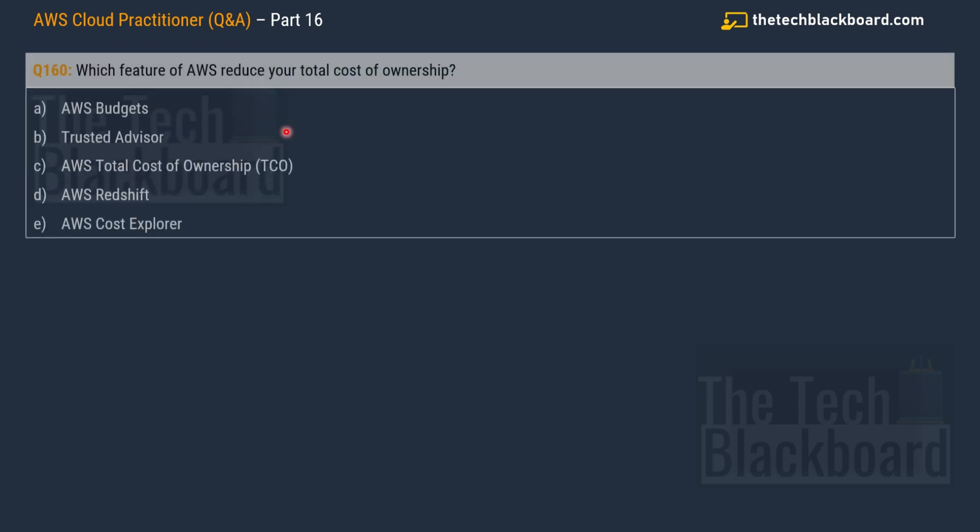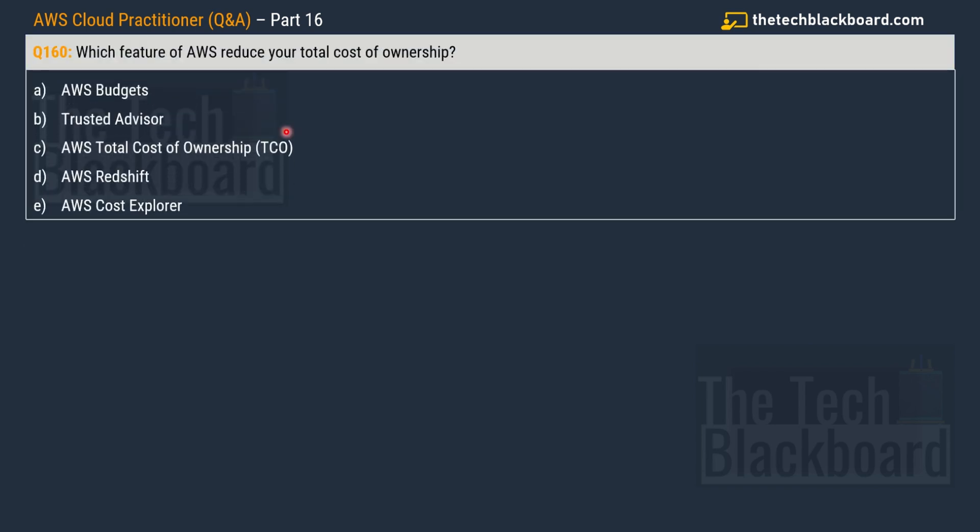Moving on with the question number 160. Question is saying that which feature of AWS reduce your total cost of ownership? And the given options are option A AWS budgets, option B trusted advisor, option C AWS total cost of ownership or TCO, and then option D AWS Redshift, and lastly option E AWS cost explorer. So which is the correct option have you chosen?